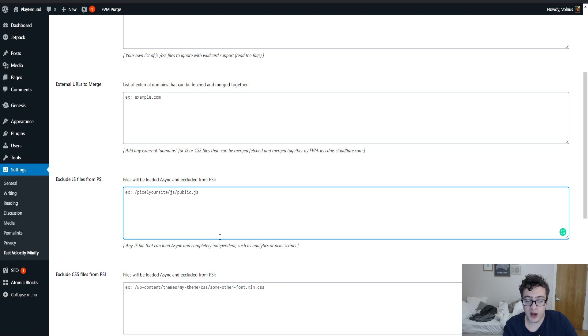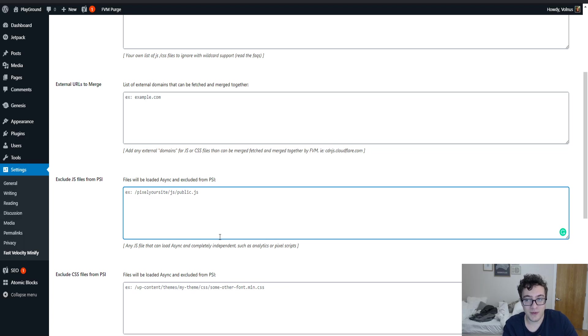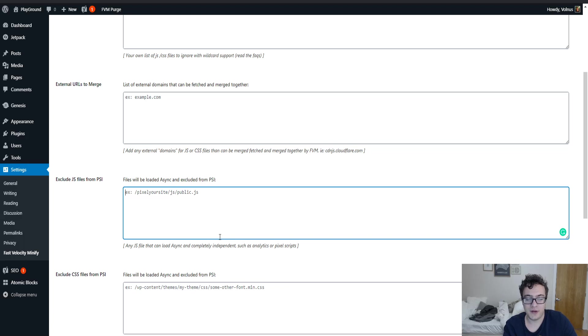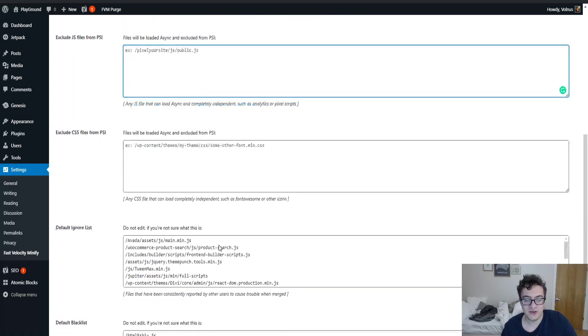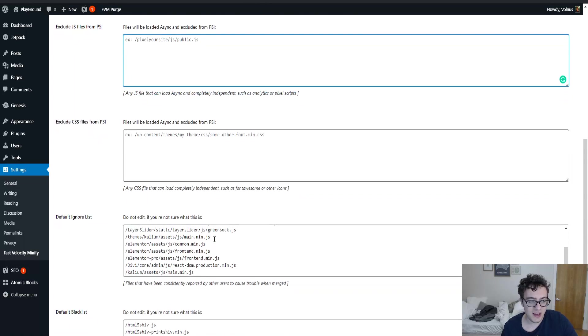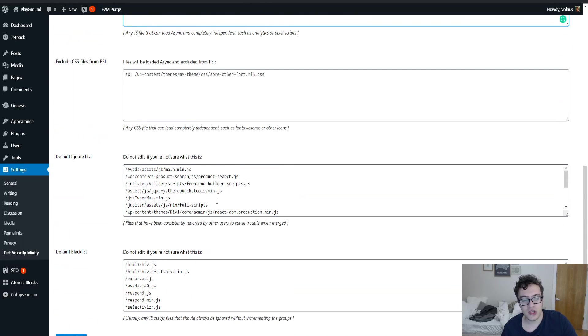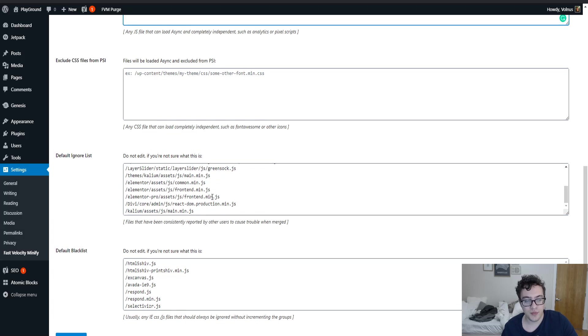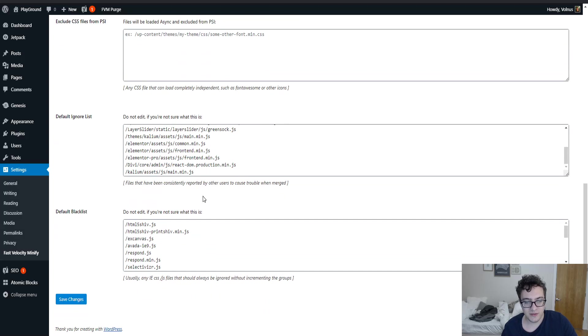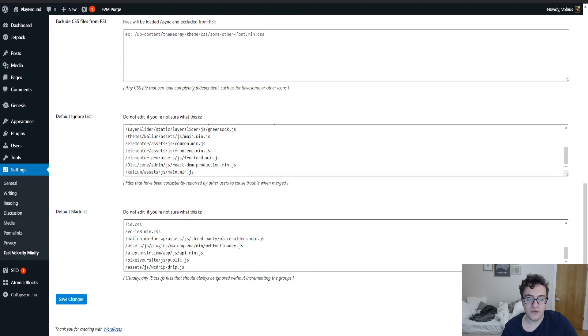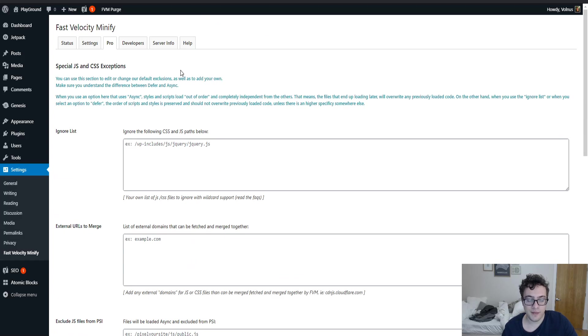But every time you add a pixel to your website, it ultimately makes the website slower because tracking pixels are inherently a bit expensive to run, especially on mobile devices. This just bypasses them for PageSpeed Insights, which isn't helping your load time. You can also exclude the CSS files from PageSpeed Insights. And then there's a default ignore list of JS that it doesn't need to merge to avoid issues. And then they also have a default blacklist that you can modify, of course, if you wish.